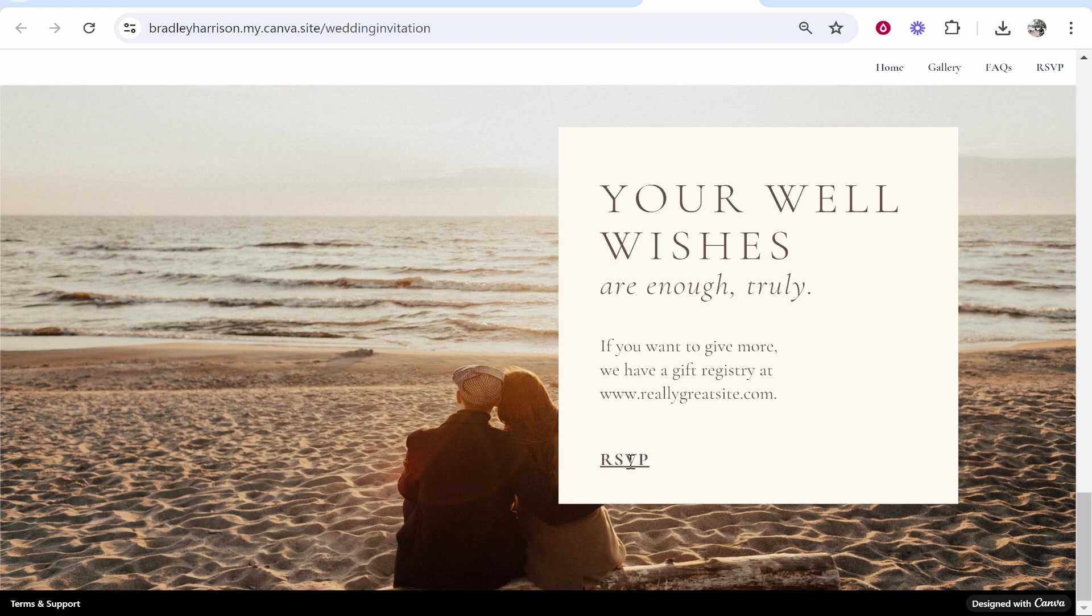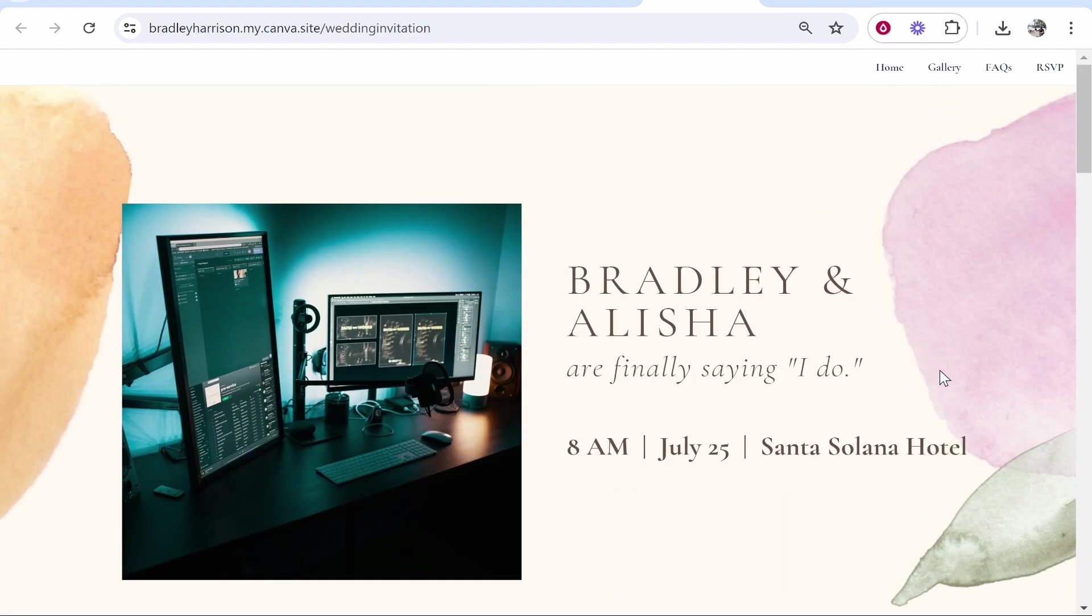And that's basically all you need to do. So I hope that was quick and easy. Go ahead and make your website and let me know how you get on in the comment section below.